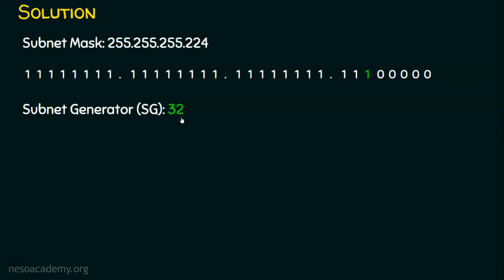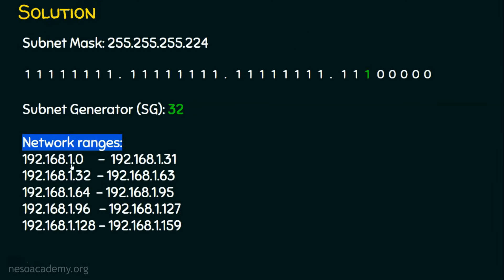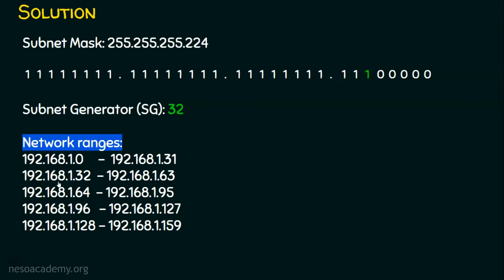So the subnet generator here is 32. And we know the subnets will be with 32. We will just revisit the IP address which is mentioned in the question. The IP address is 192.168.1.127. Let's take the starting of this. The first IP address is 192.168.1.0. And add the subnet generator to the fourth octet position because we know the subnet generator is in the fourth octet. Just add 32 to this fourth octet, we will be getting 192.168.1.32 as the starting of the second subnet.